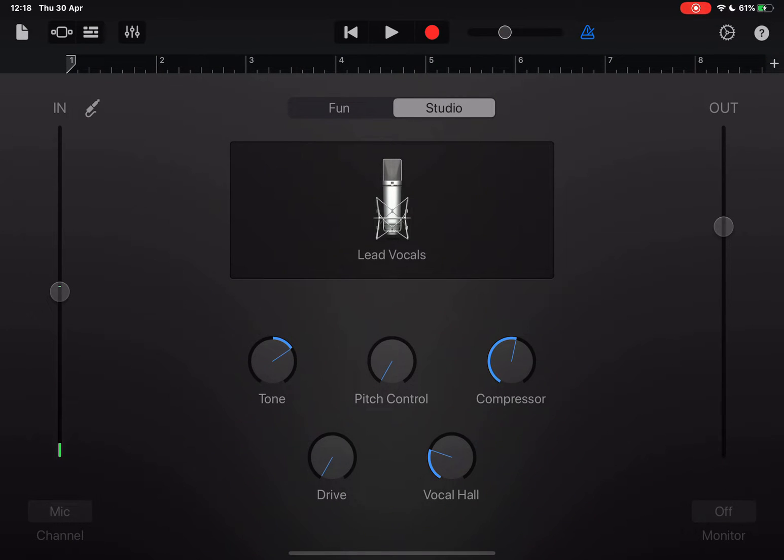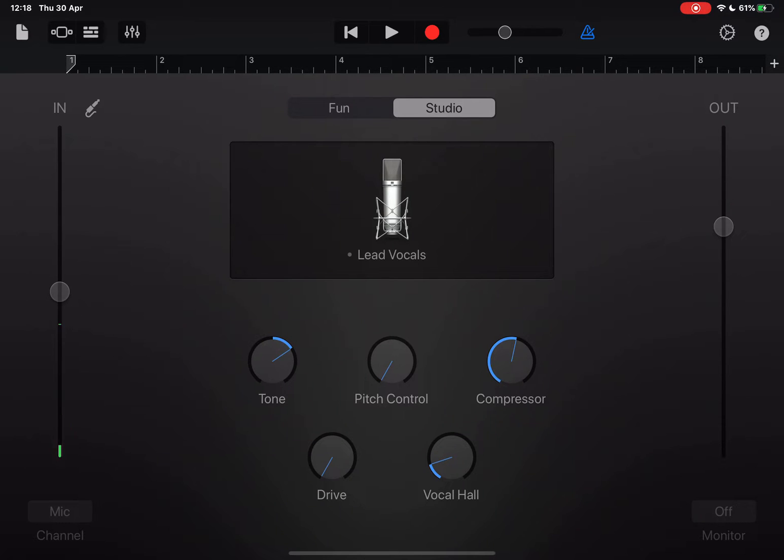Now when you're in here you can see that you have a studio where you can change all the settings to how you want it to sound.